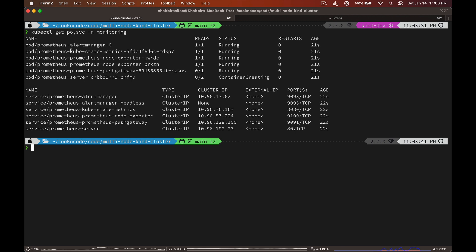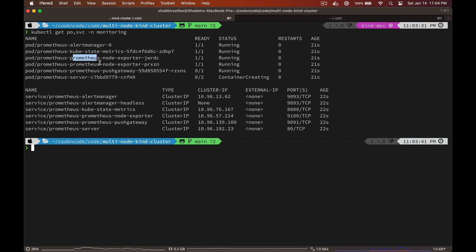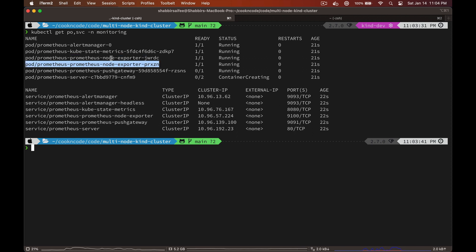As we can see, it has deployed the kube-state-metrics service, node exporters on both nodes, and also the Prometheus server.